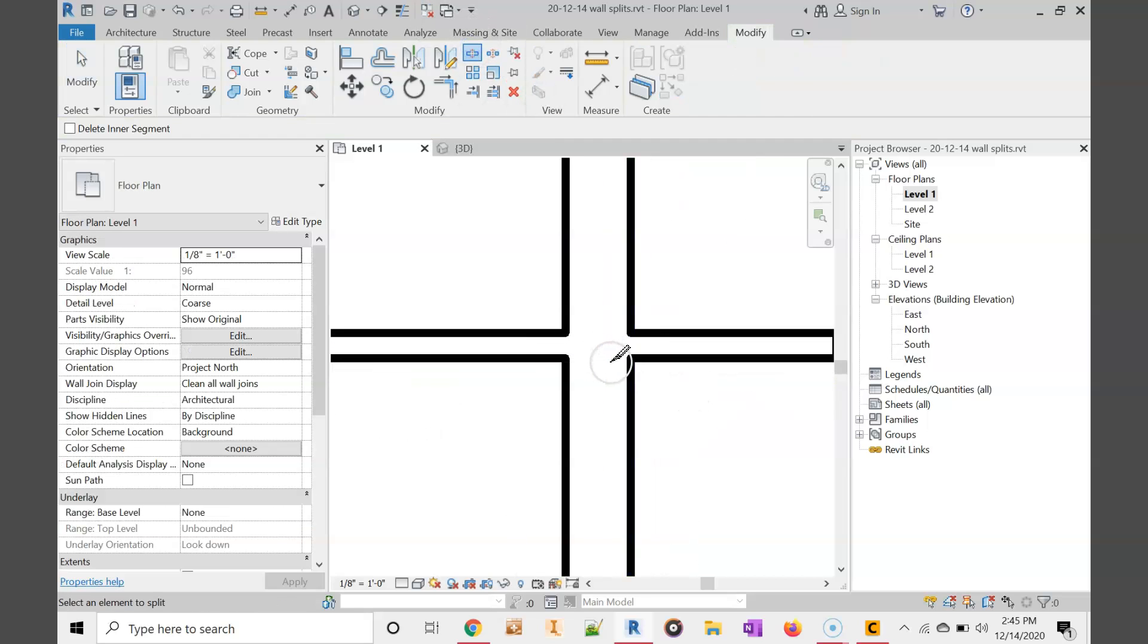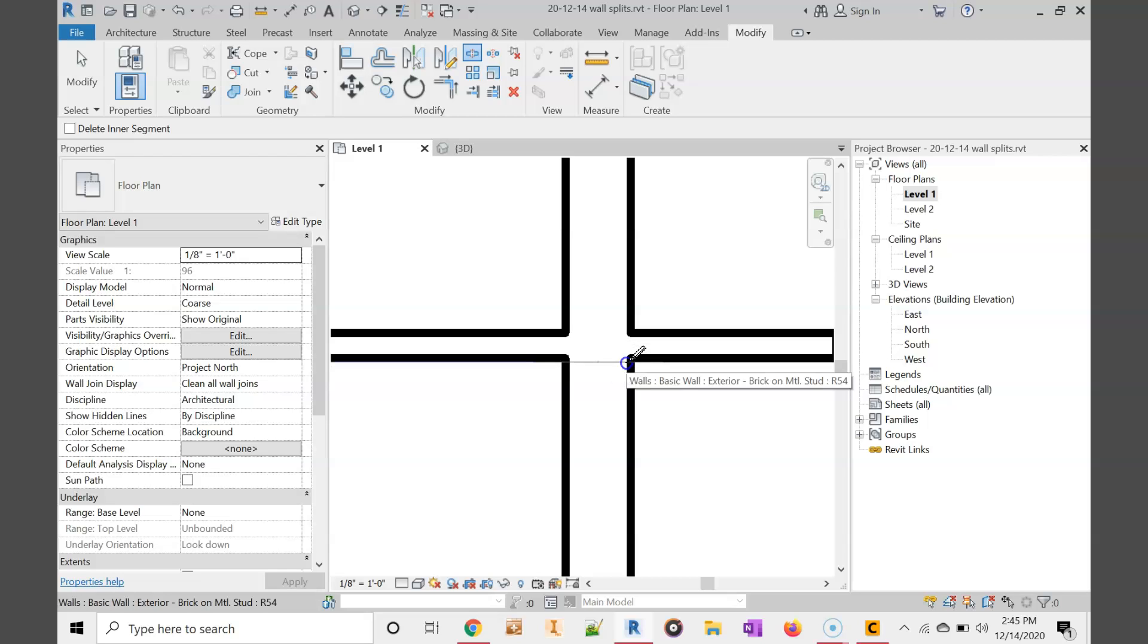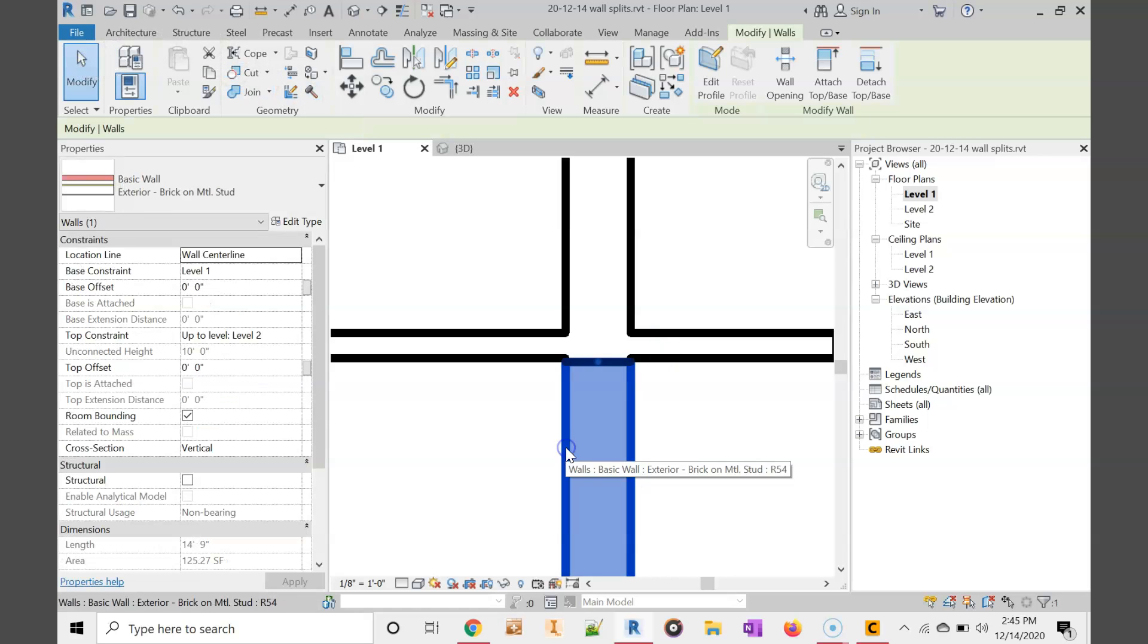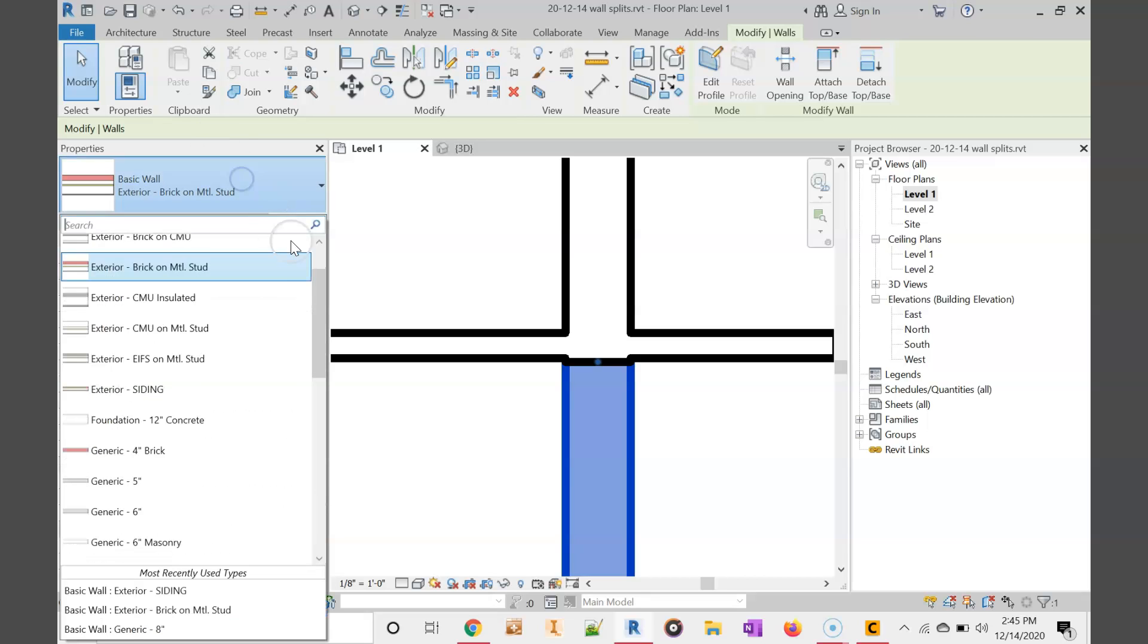We're going to zoom in. I'm looking for that little line to appear really close to the wall right there. That's the one I want. Choose modify, choose this wall again, and choose siding.